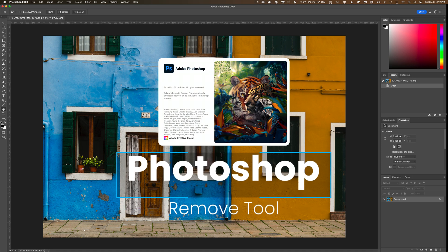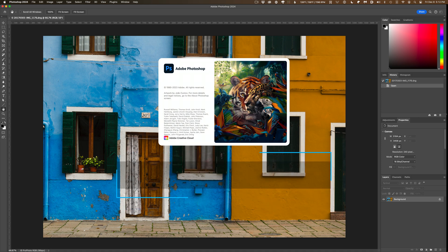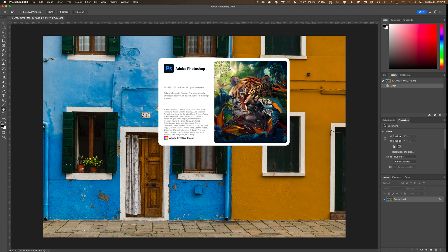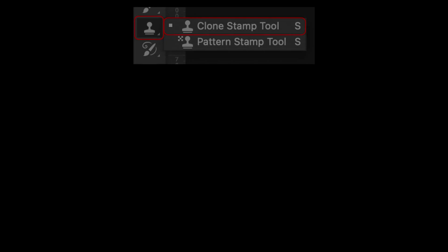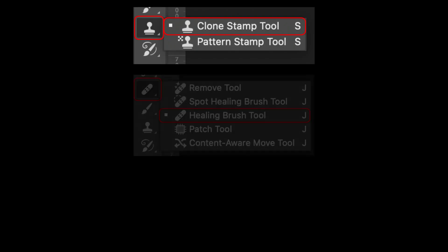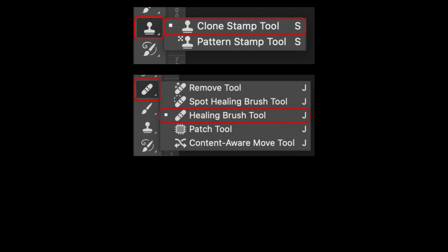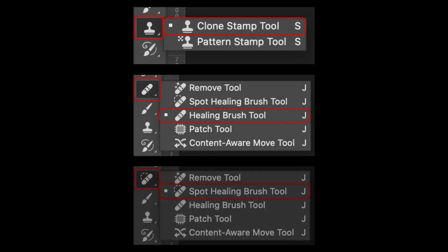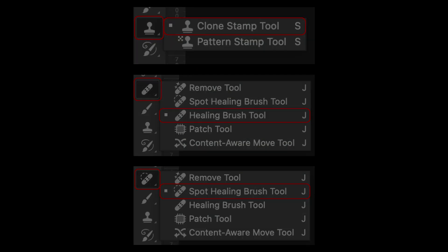The Remove Tool is the latest in a long line of image repair tools that Adobe has added to Photoshop over the years. It follows the clone stamp, the healing brush, and the spot healing brush as a way to patch or repair smaller areas within your photos.